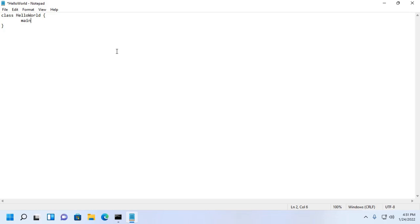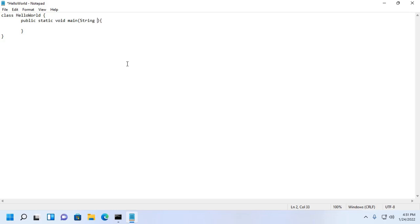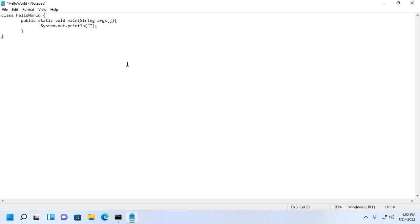Add the identifier public static, the return type void, and define arguments string args. Now use System.out.println to print a message on console with standard output. Write the message hello world. Now save this file.